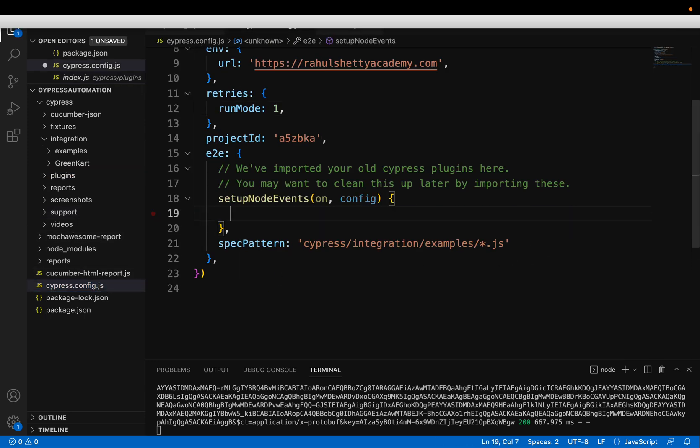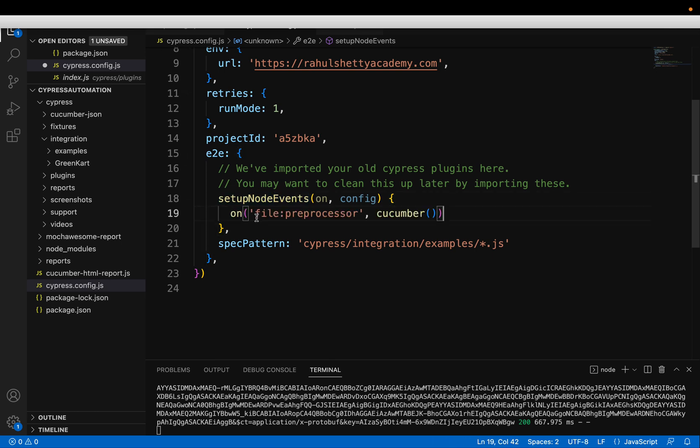So by default, for first time, when you set up version 10, you will have this empty. Inside this only, you go and add this Cucumber. So previously, all plugins which you want to load will go as part of plugins index.js file.